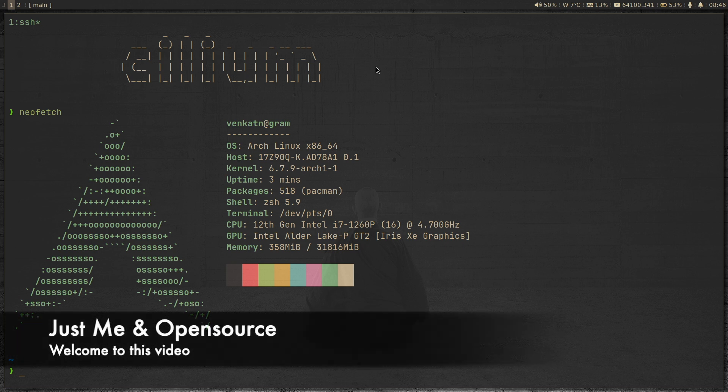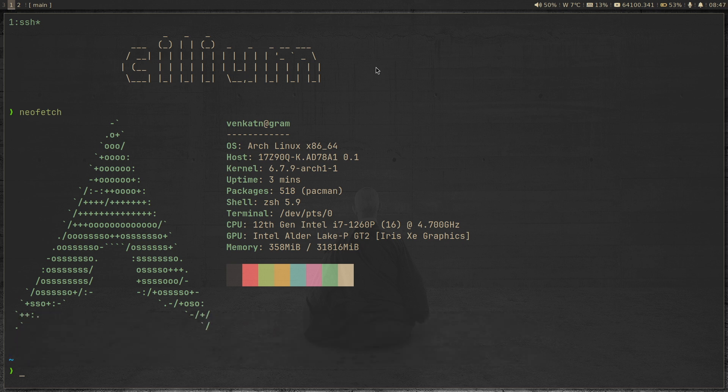Welcome to another video in the Cilium series. In the past two videos, we saw how to deploy Cilium in a Kubernetes cluster. In the first video, we saw how to do that on a Kind Kubernetes cluster, and in the second video, we saw how to deploy that in a Vagrant-provisioned Kubeadm-based cluster. This time, we're going to look at network policies.